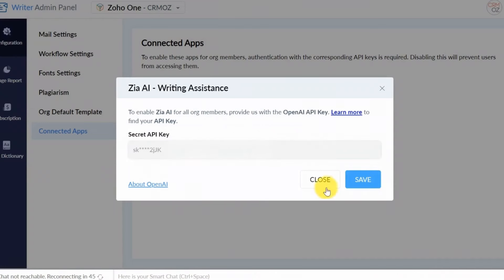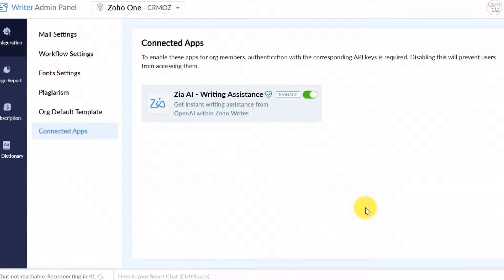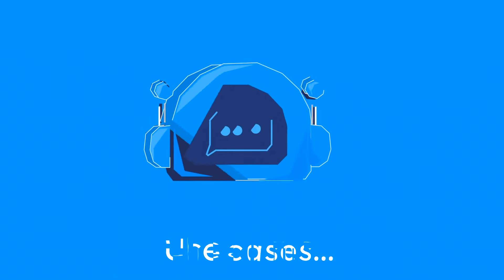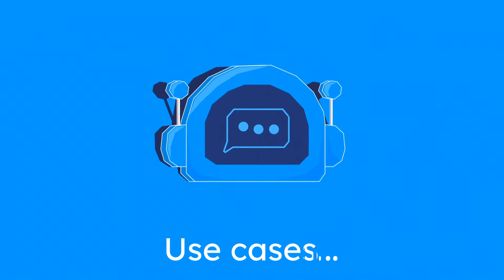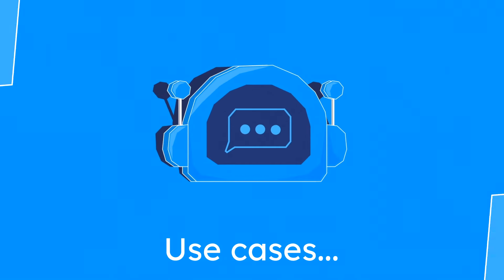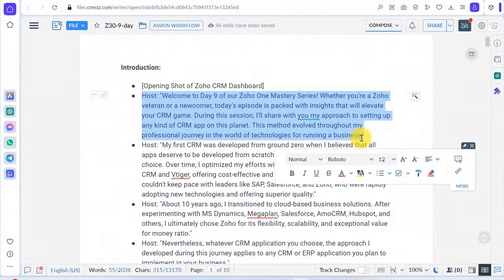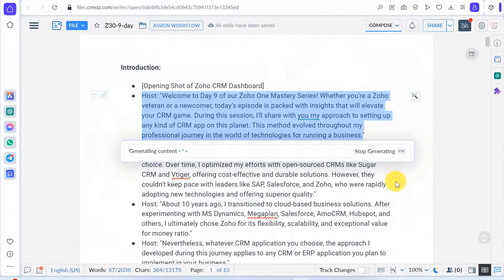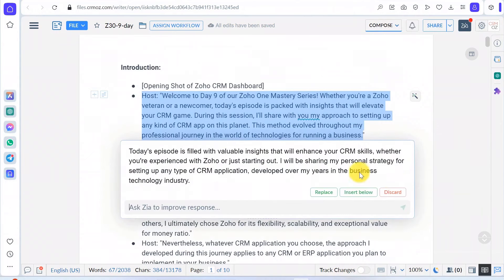Now you can enjoy the full power of ChatGPT within Zoho Writer. ChatGPT can suggest better ways to phrase your sentences, making your content more engaging and professional. Select a fragment of text and click the Rephrase button. Here you are.